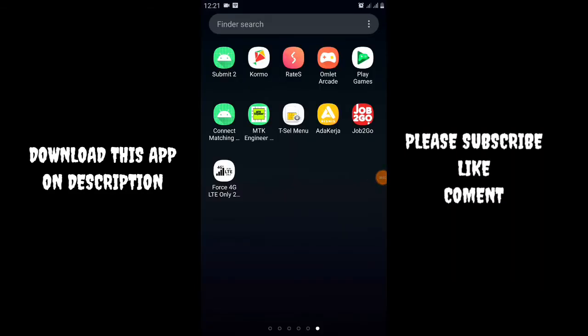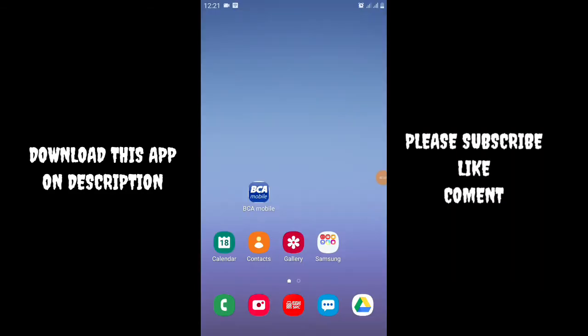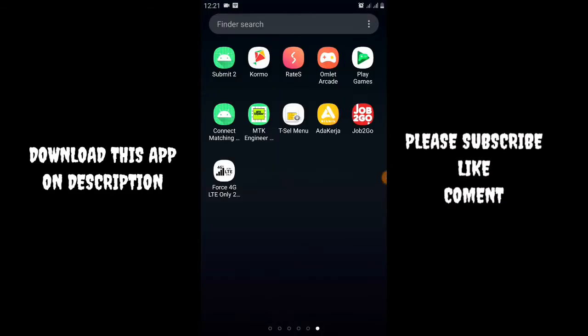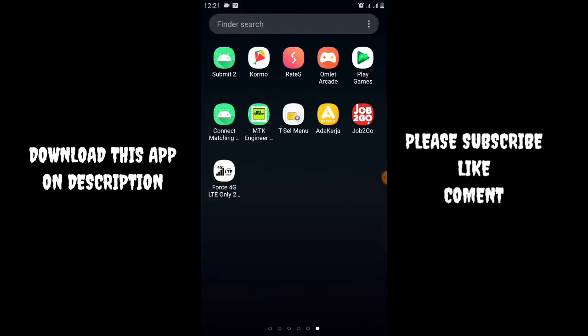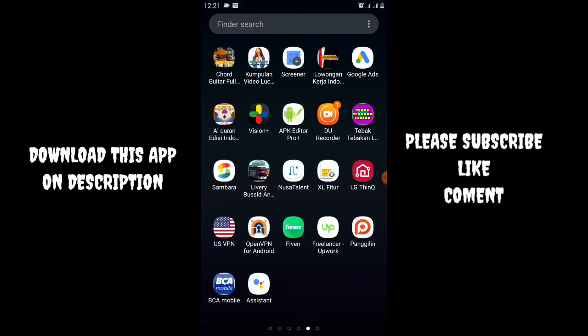Hello guys, welcome back to my channel. I will show you how to lock LTE only mode on Android devices like Samsung Galaxy, Xiaomi,